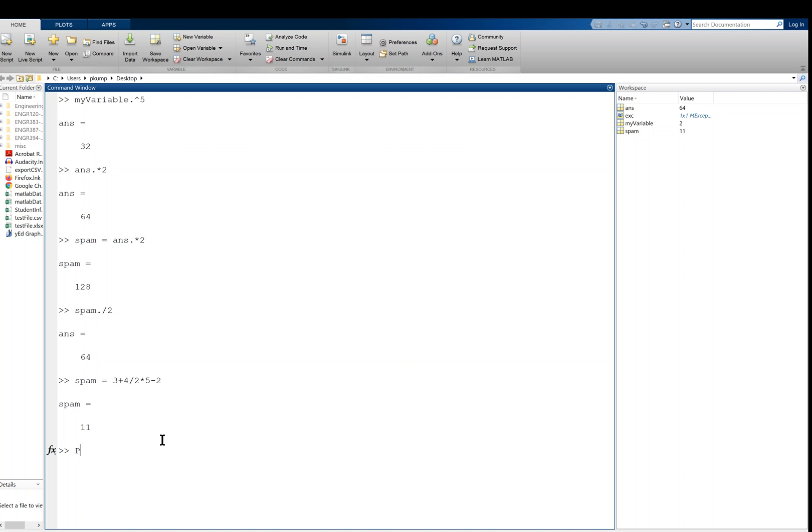And remember that that's PEMDIS, and the comment here is the percent sign. So if I wanted to write a comment, I could write it like this: PEMDIS - parentheses, exponents, multiply, divide, addition, subtraction.